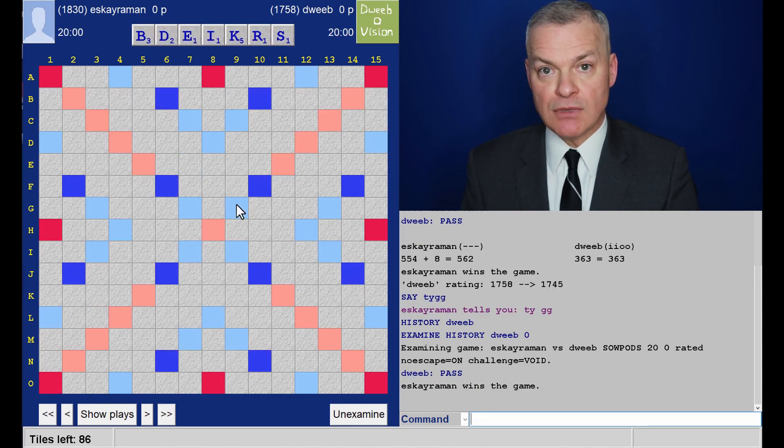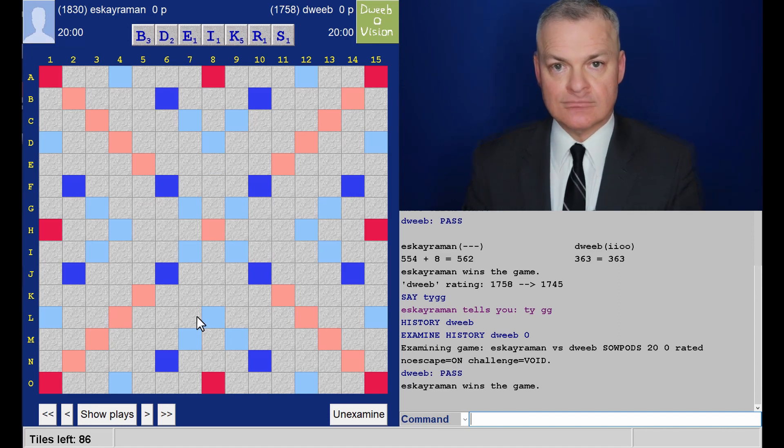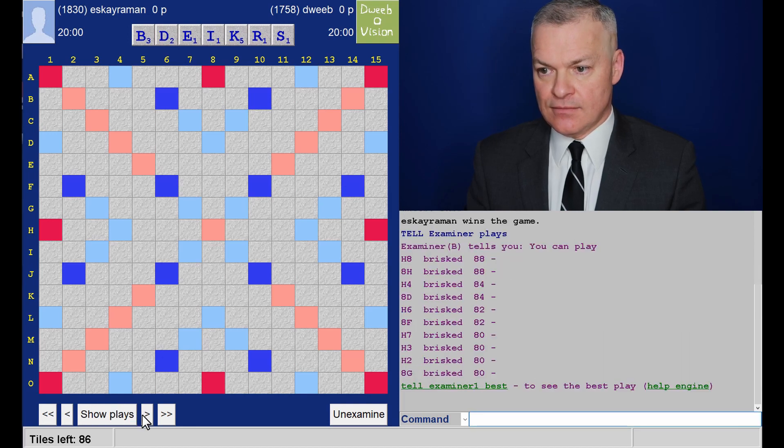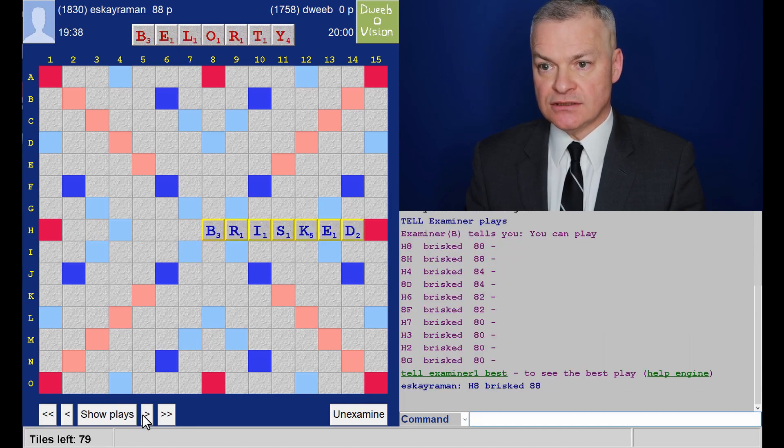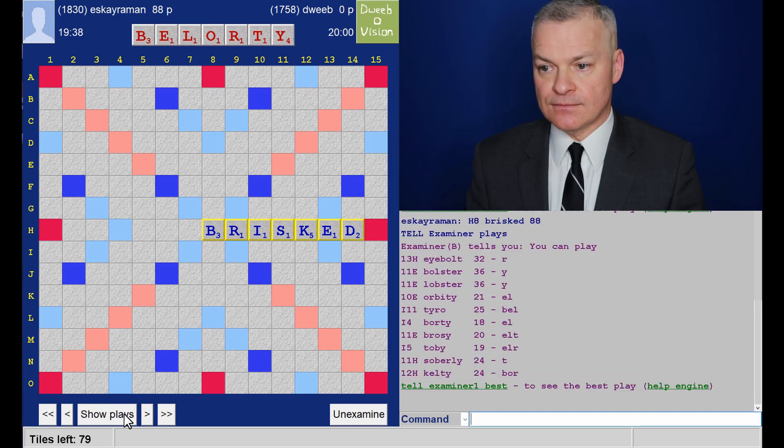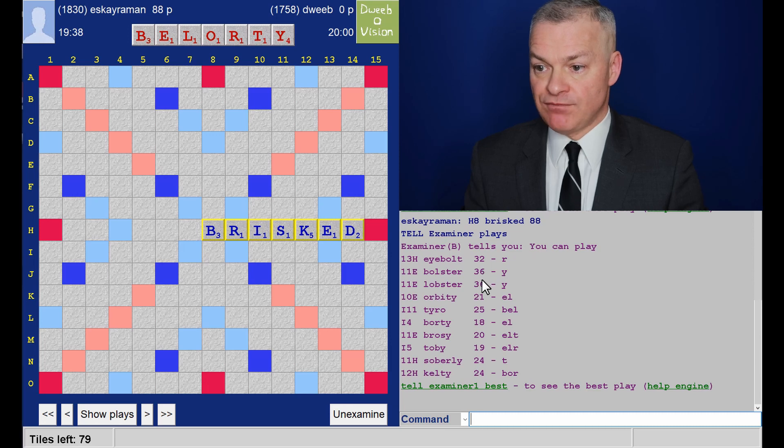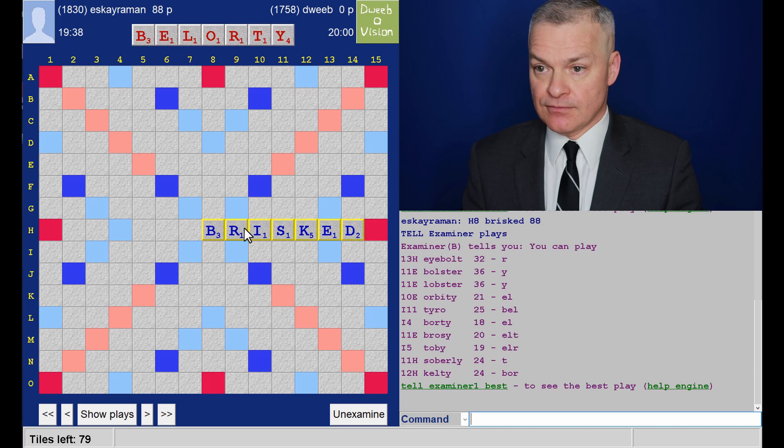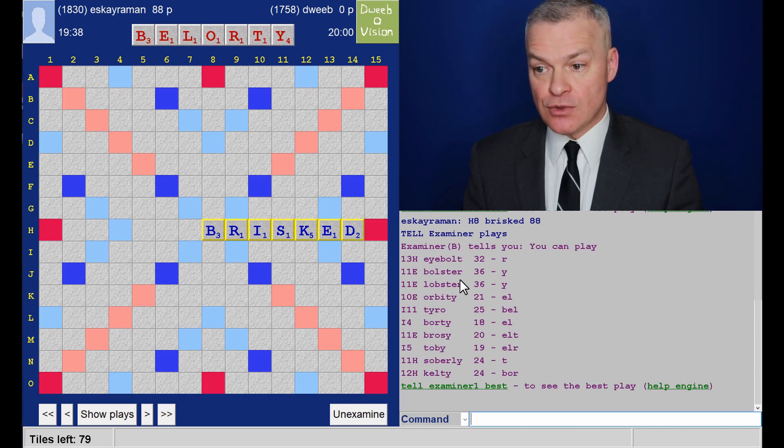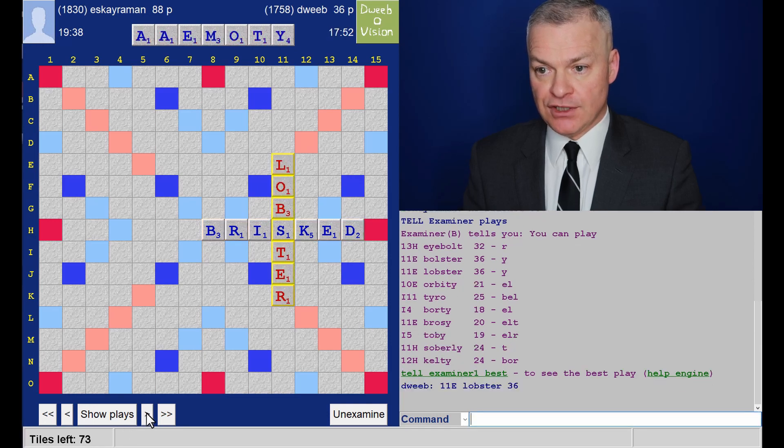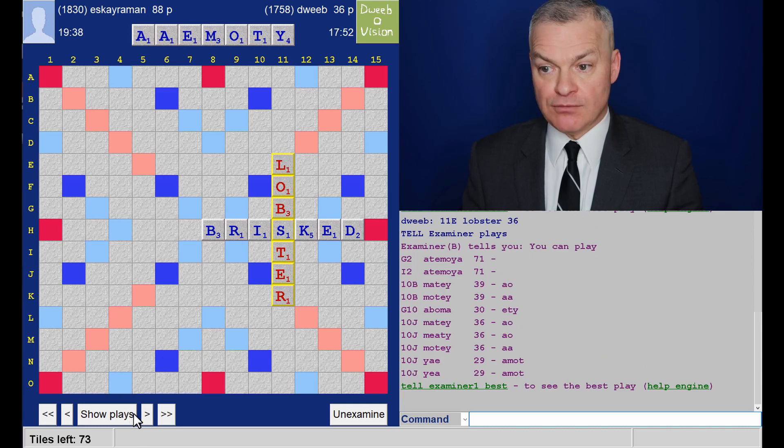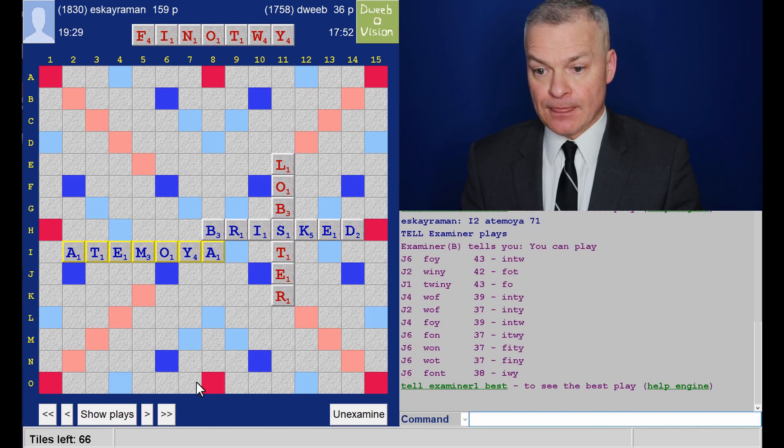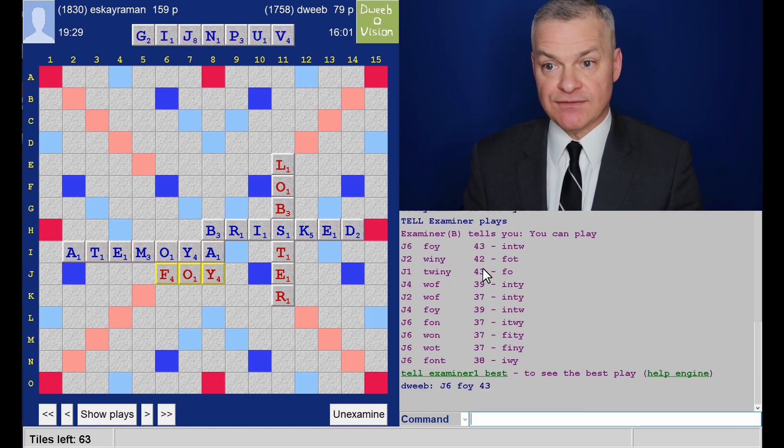It was my opponent to go first. He had this rack and played brisked. Did I have something? I didn't. I bolt for 32. Lobster and bolster for 36. So, I bolt. H 13. I don't like that. Stopping one square short of row O. So, bolster and lobster look fine. Great spot by opponent. Atamoya. And this is my rack. And I play foy for 43. That looks fine.